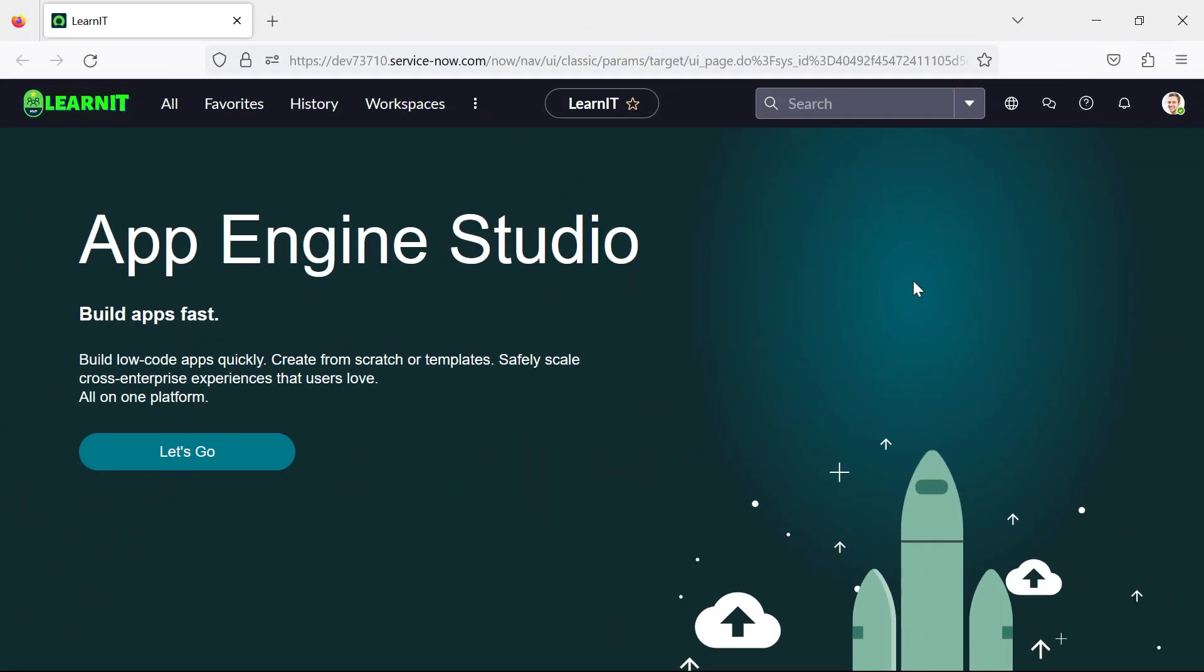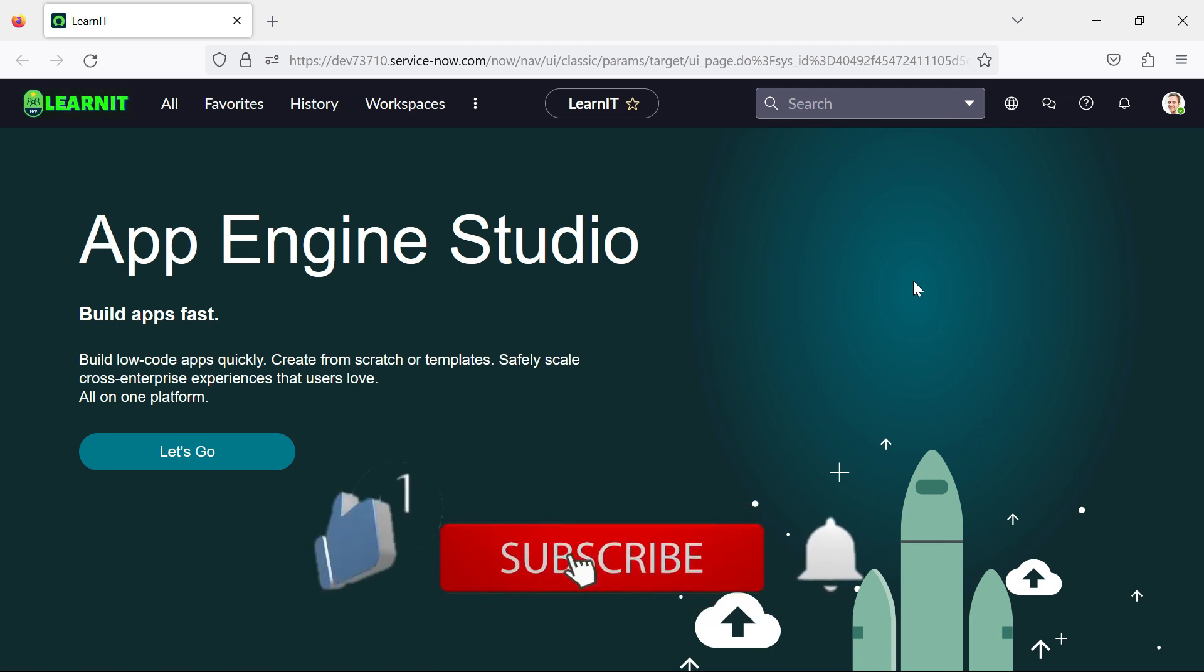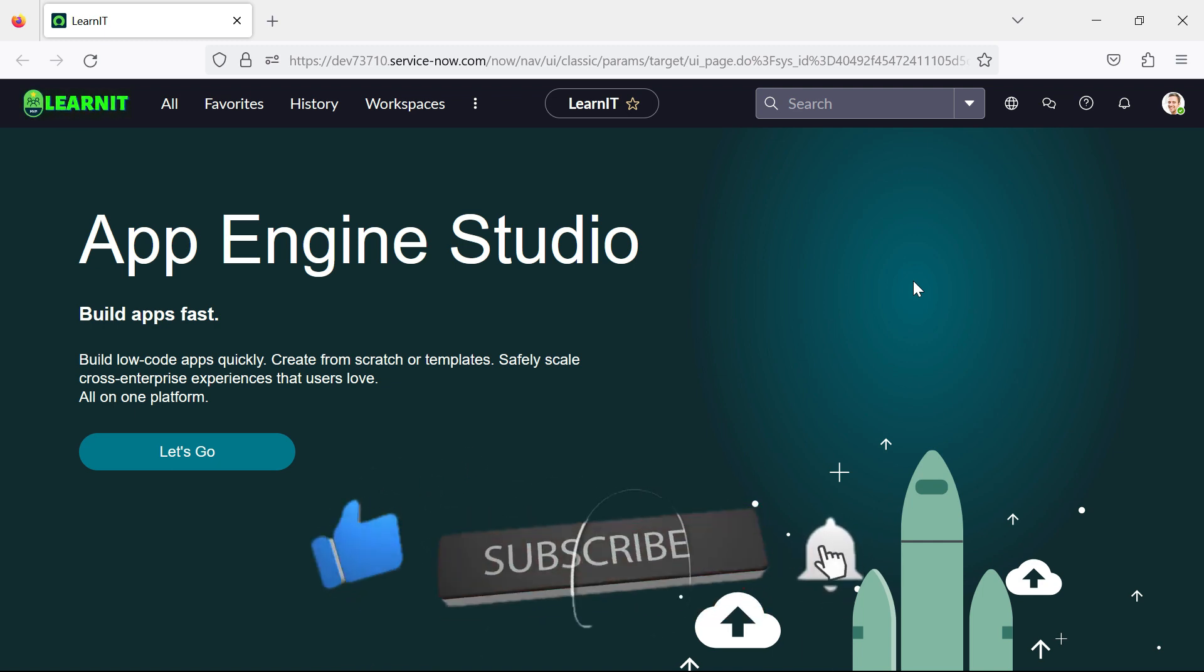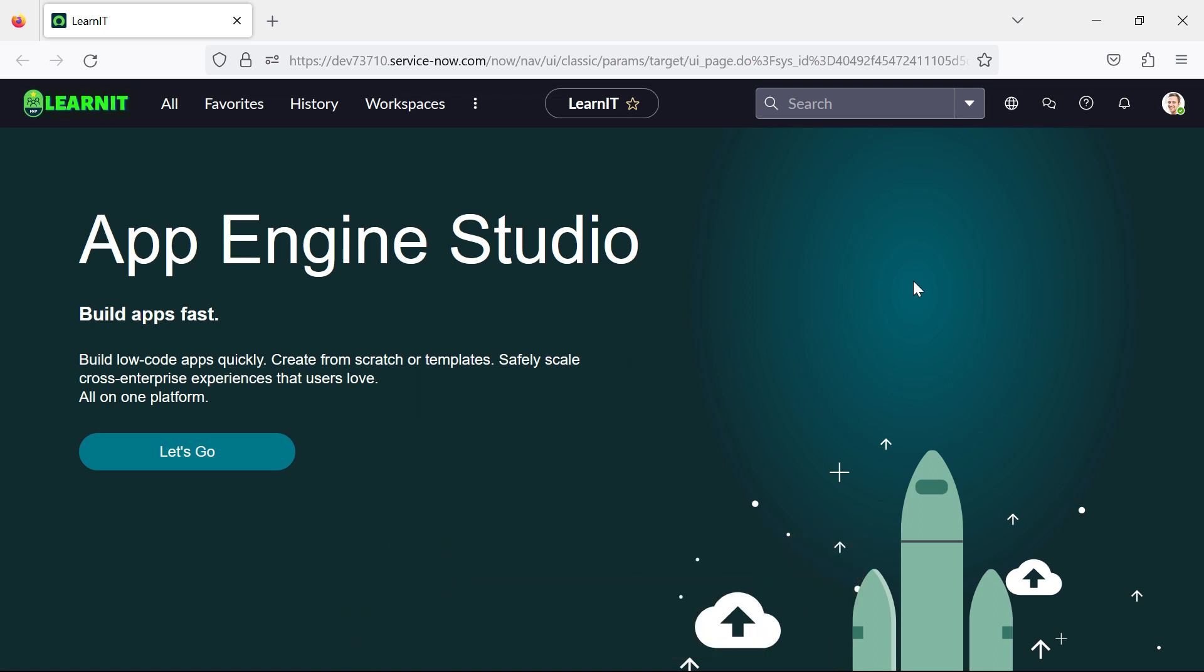Hello everyone, welcome back to my channel Learn IT. Today's session is all about Vancouver release features that were introduced in ServiceNow. So if you are new to the channel, please like, share and subscribe to my channel Learn IT. Please watch my videos till the end for complete information.